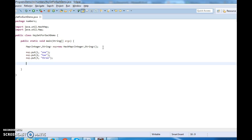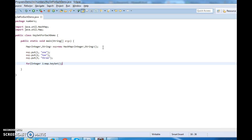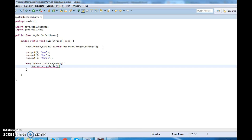In the third step we need to iterate through the map. So I write: for (Integer i : map.keySet()), then System.out.println. I'll print a label saying iterating using keySet for-each.